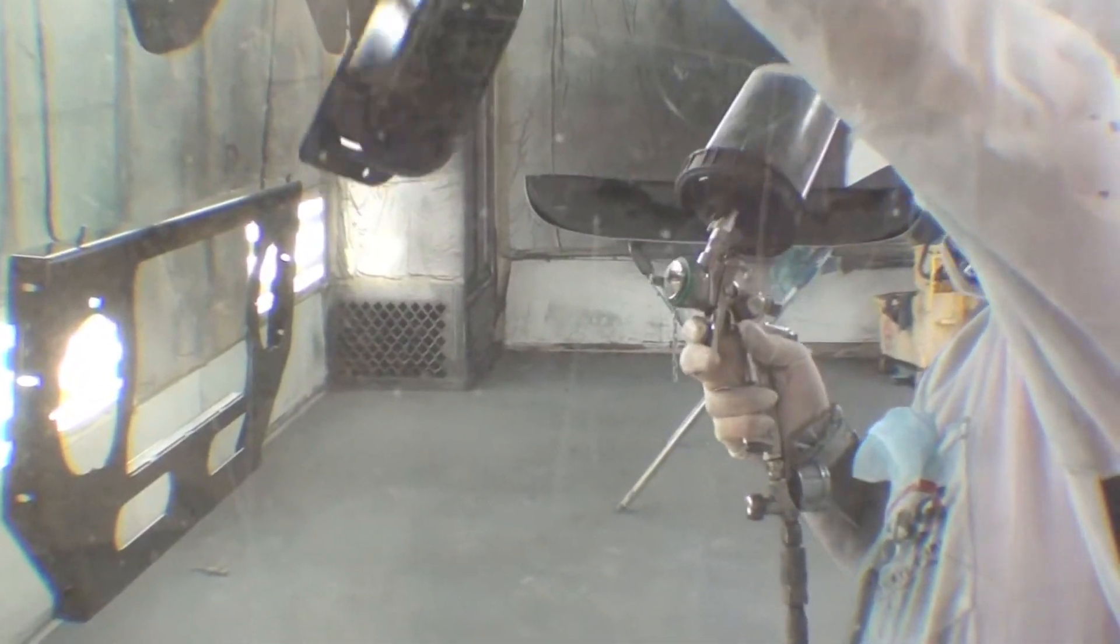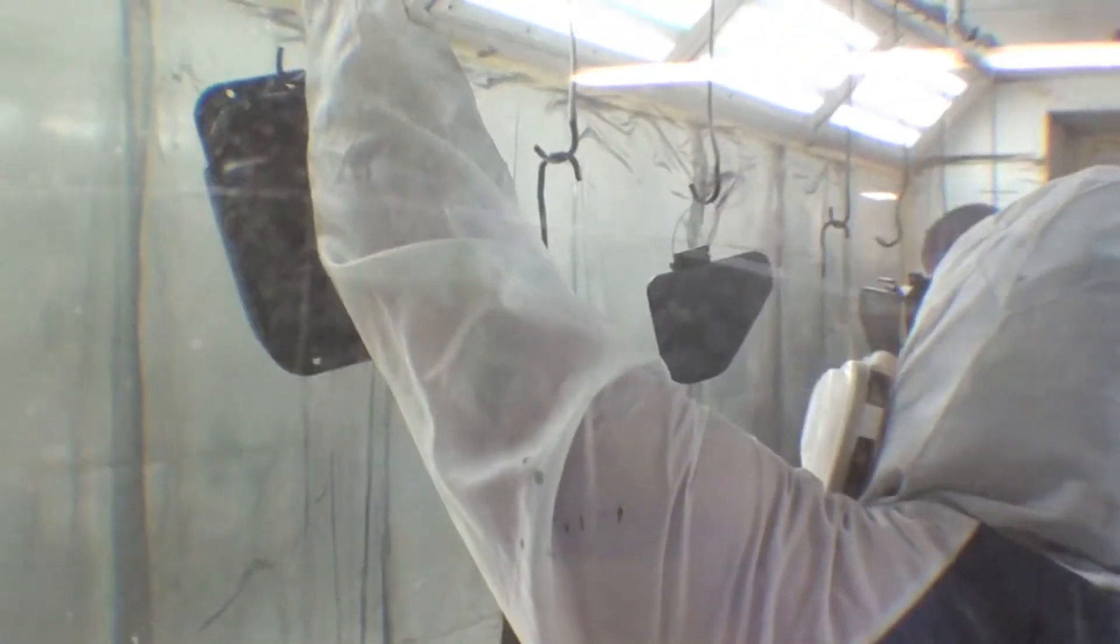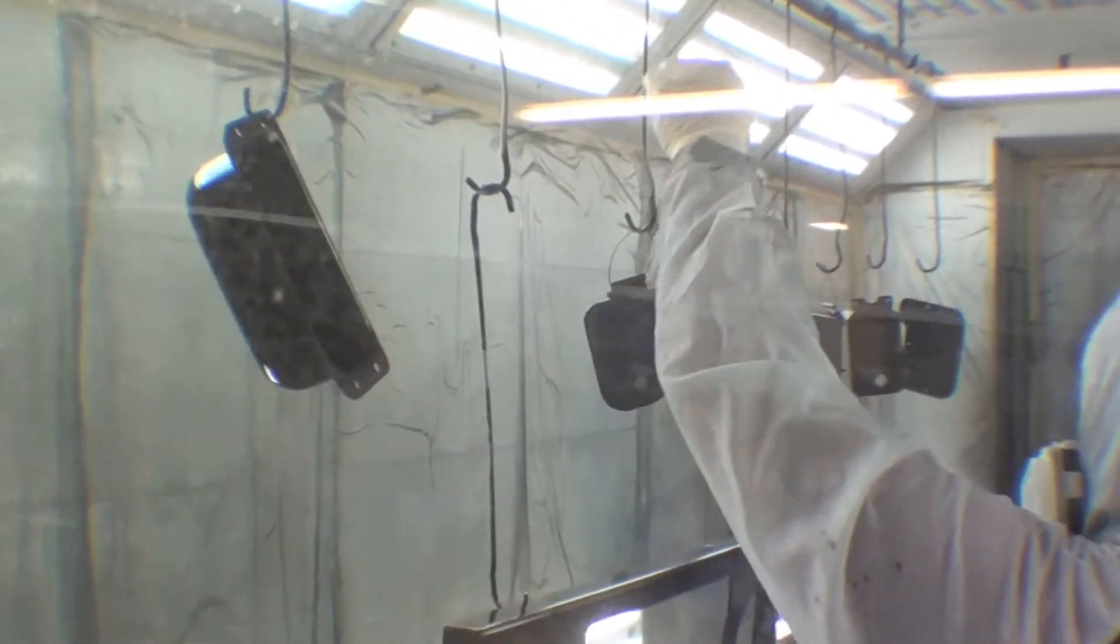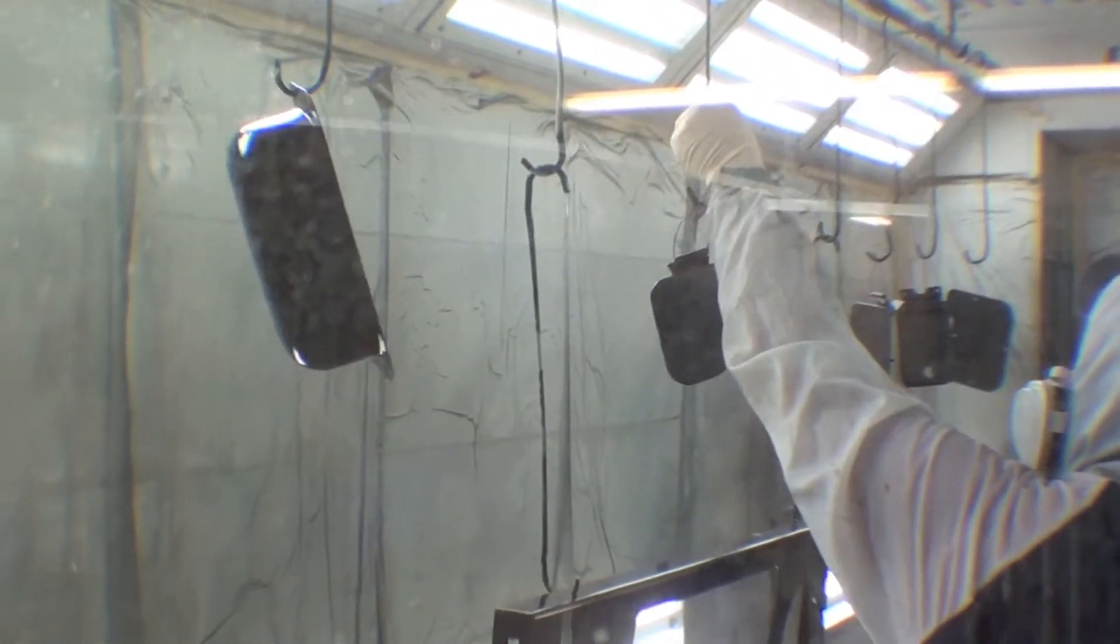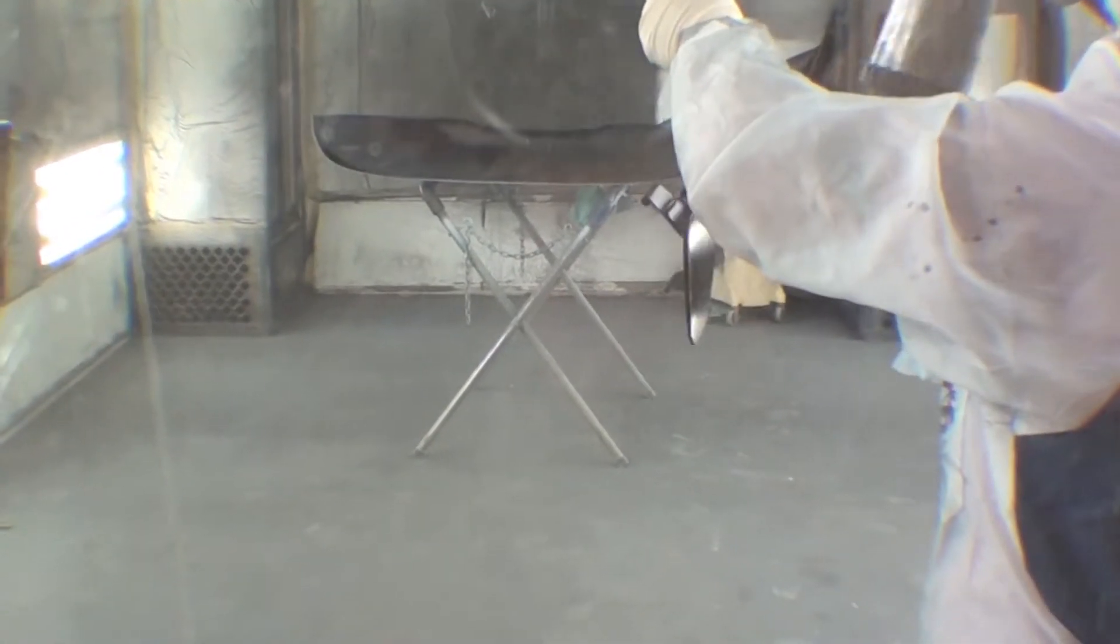That's the windshield motor cover that goes on to the windshield frame. Kickout door that goes on the cowl.